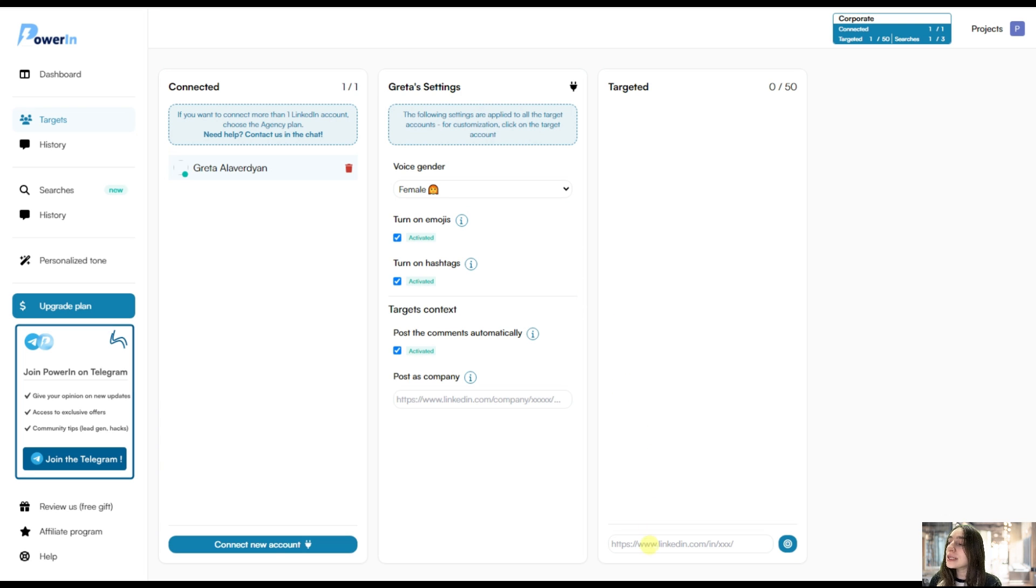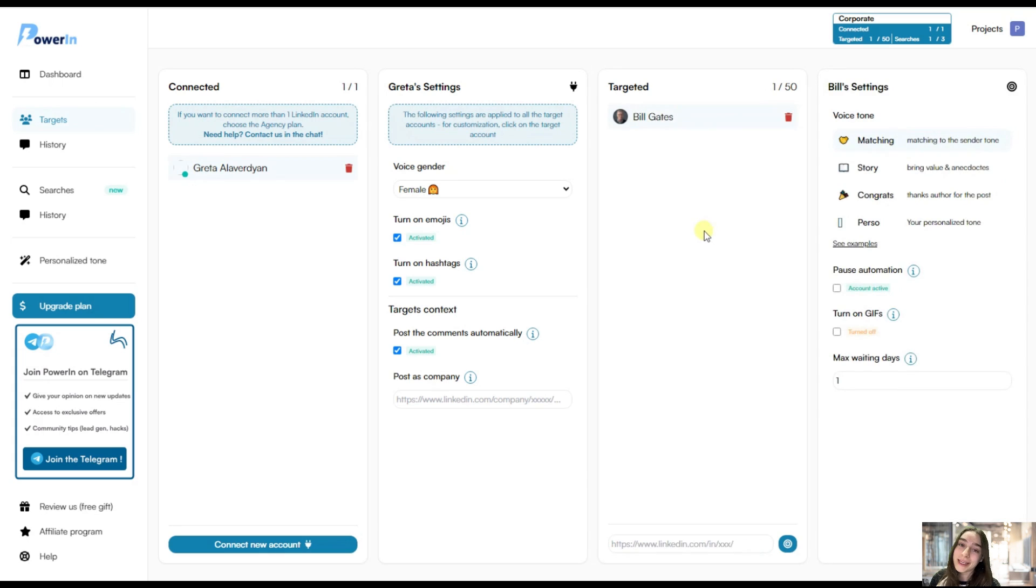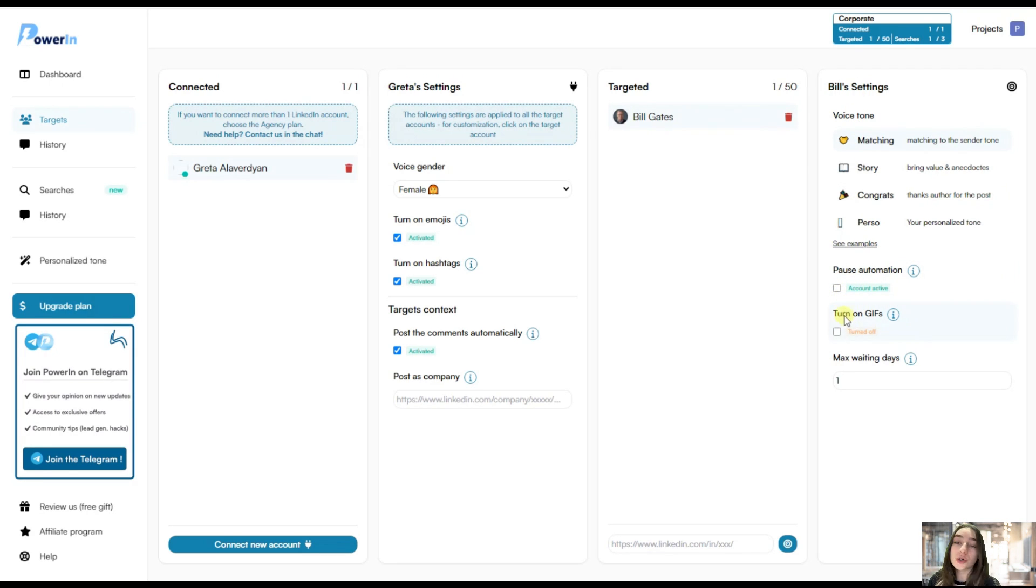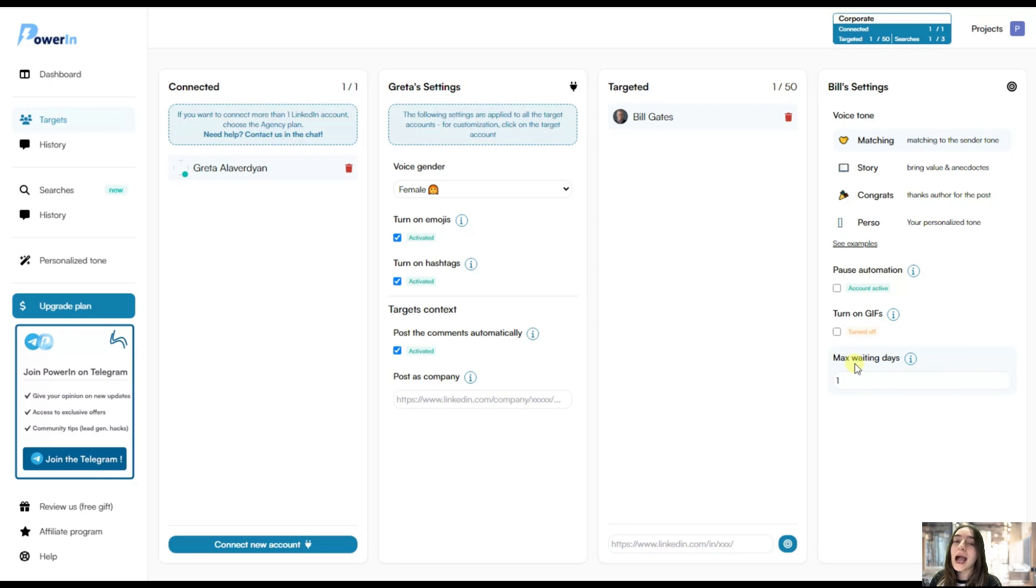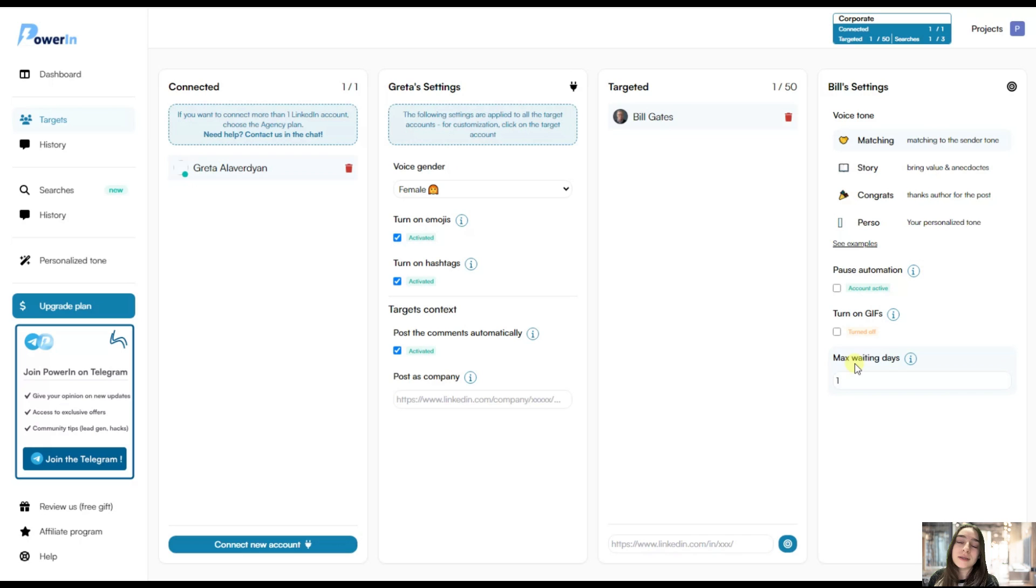So you will simply need to paste your URL of their LinkedIn account here. So let's say I want to target Bill Gates. And now you can move on customizing build settings. You can choose to pause the automation. You can choose to turn on gifts and you can choose the maximum waiting date. So let's say I want to write under Bill Gates' posts every other third day or for every other third post. So let's do this here.